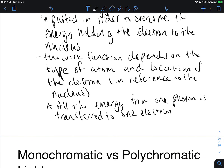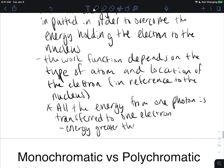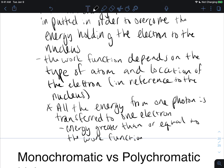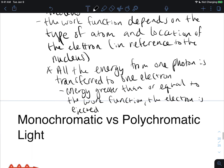If the energy is greater than or equal to the work function, the electron is ejected. It doesn't matter how many photons we have — the only thing that matters is the energy of that photon relative to that electron. Intensity of light has nothing to do with the energy of light; it's just the amount of photons.